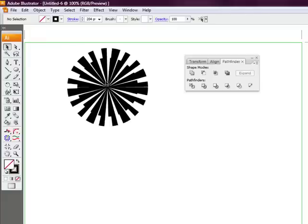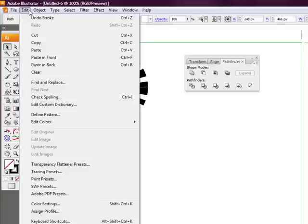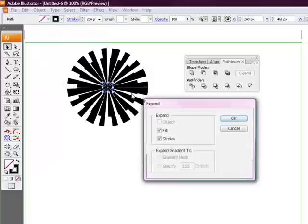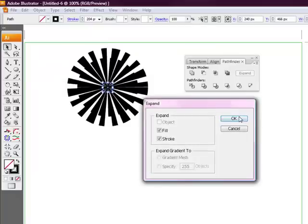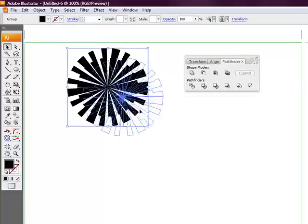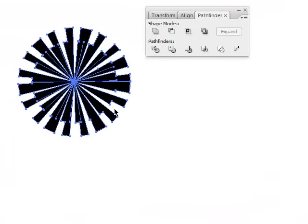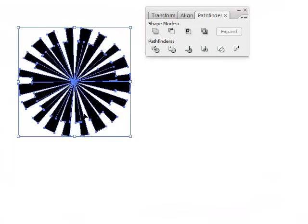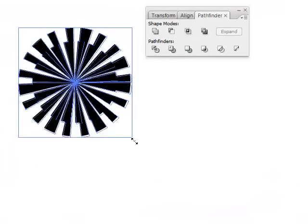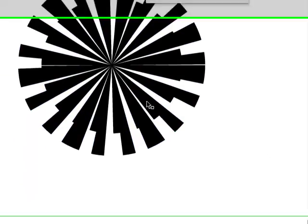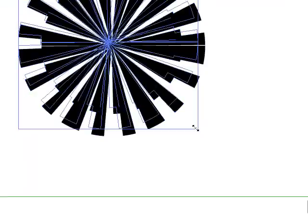We've created, if you select the circle again, then select object expand, select okay. There we go, we've created a fully vector scalable starburst effect using Illustrator which took us less than a few minutes to achieve.